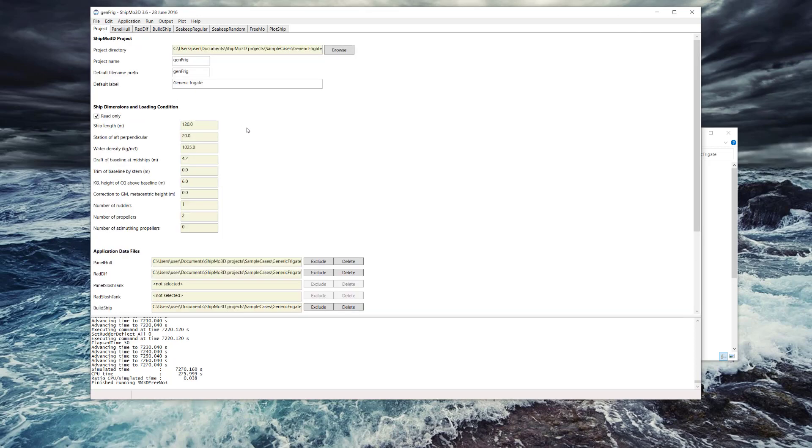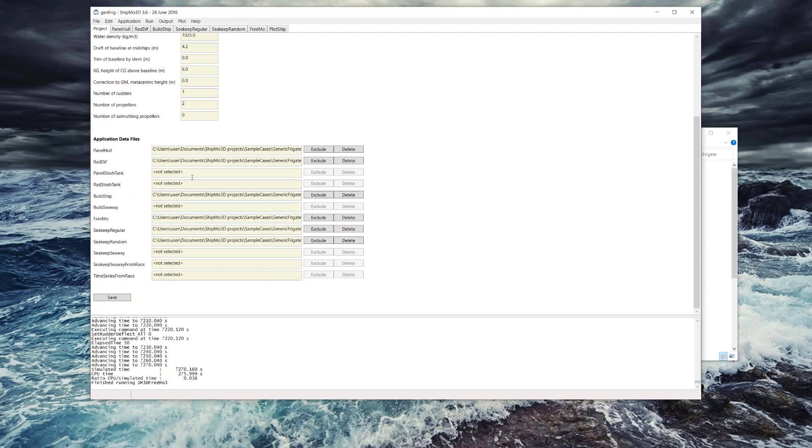When we look at the project overview page, you can see, as with all projects and the applications within it, a summary of the ship information here - ship length and water density and basic parameters. On the project summary page you can see the other application data that's associated with it right now.